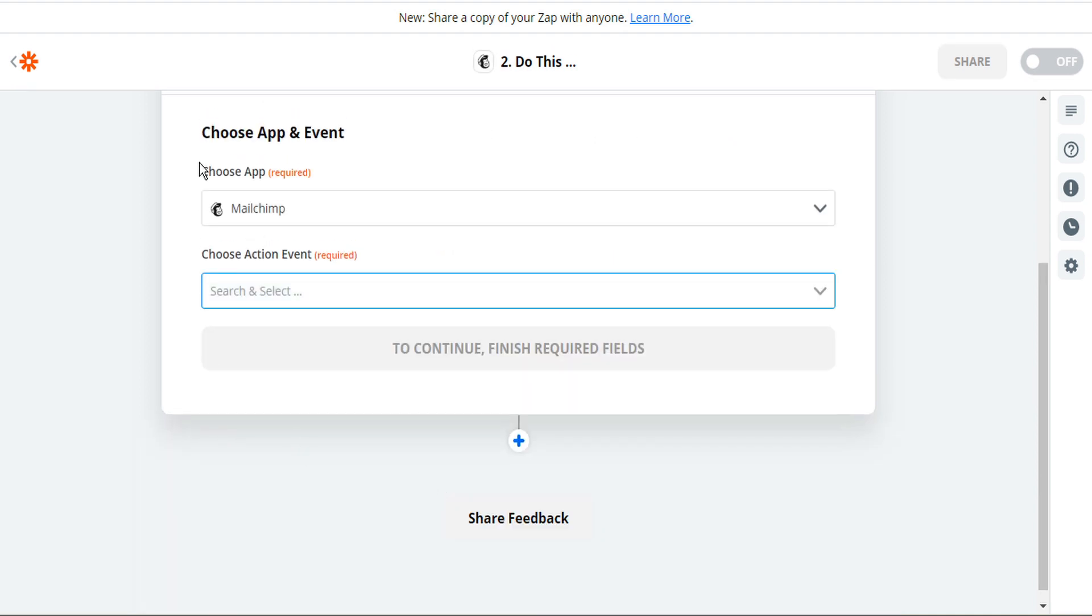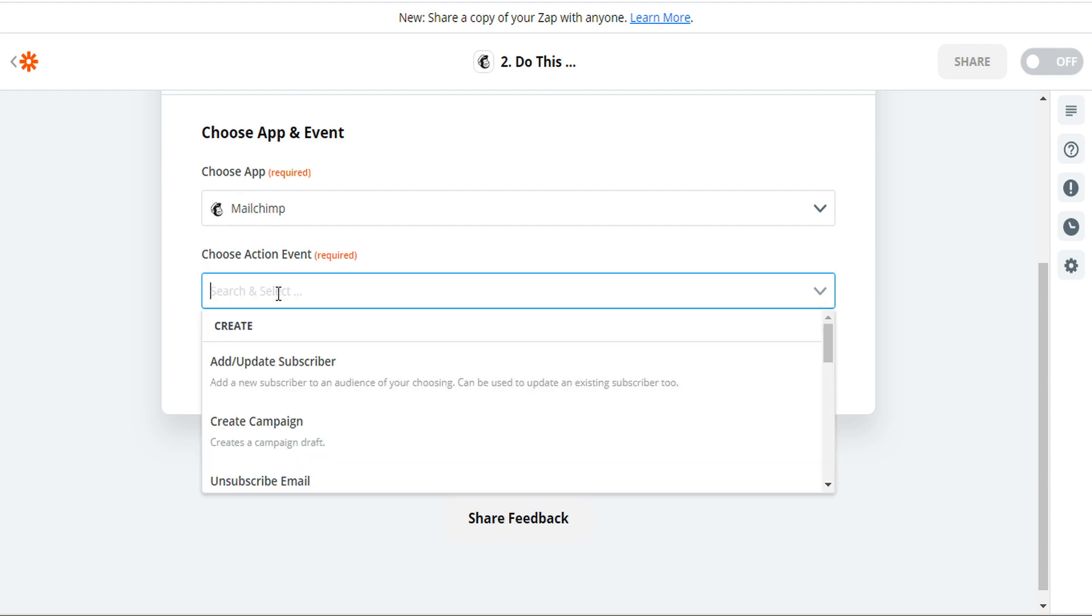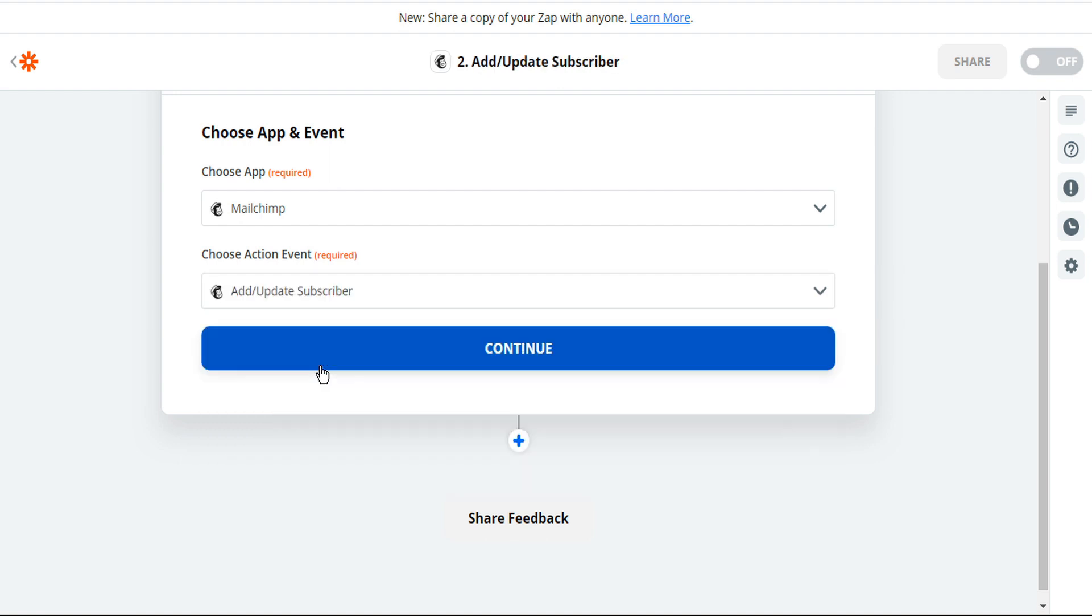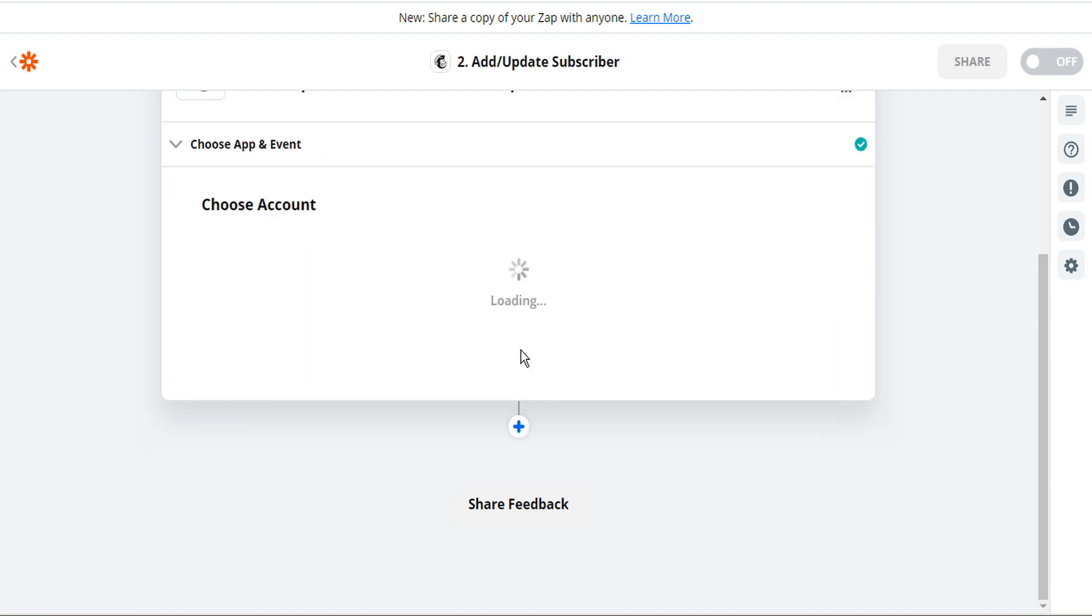And now that we've chosen the target app we can select the action and what we're going to do is add or update subscriber. And pretty much whatever app you choose to use Zapier to integrate CloudFunnels with we're going to be transferring leads to adding subscribers. So we'll click add update subscriber and then continue.